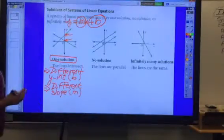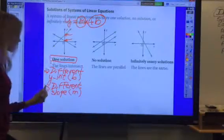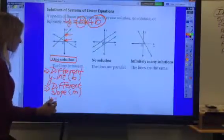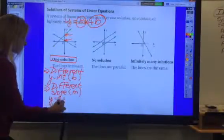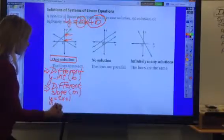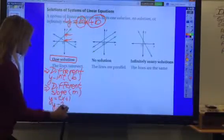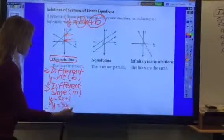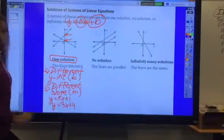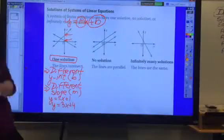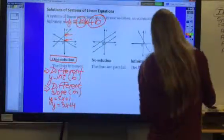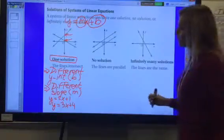So for one solution, the lines have to have a different y-intercept and a different slope. For example, one equation could be y = 2x + 1 and the other could be y = 3x − 2. They have different slopes and different y-intercepts.